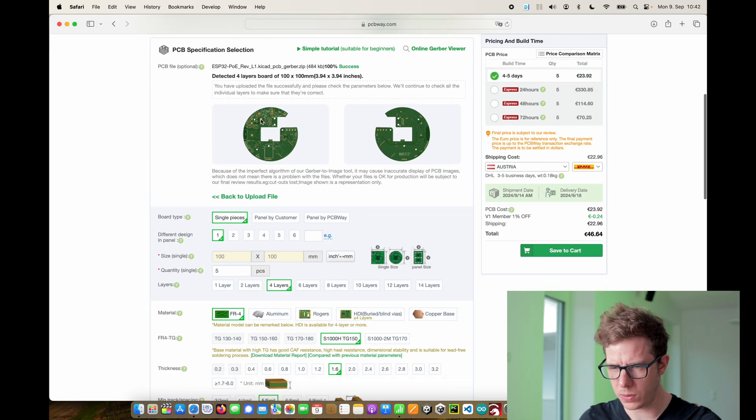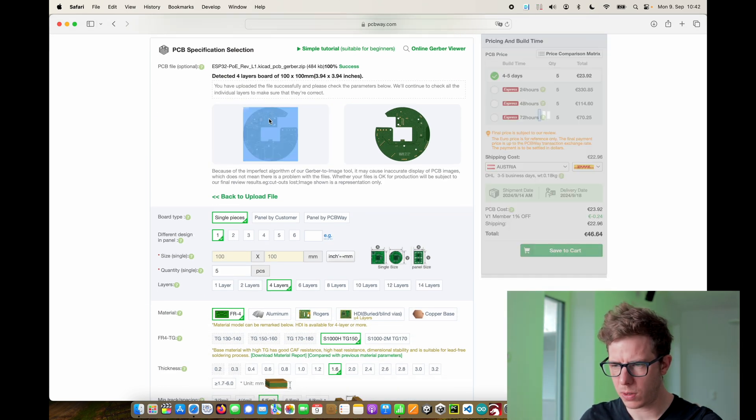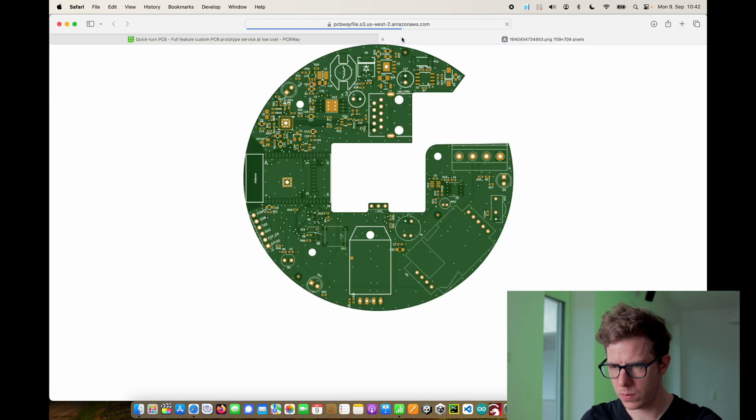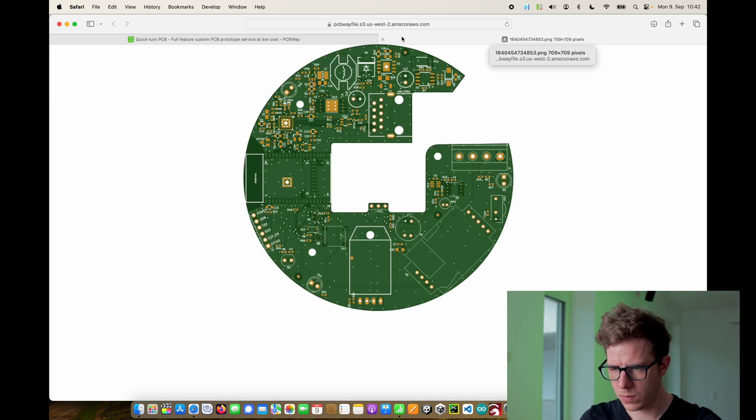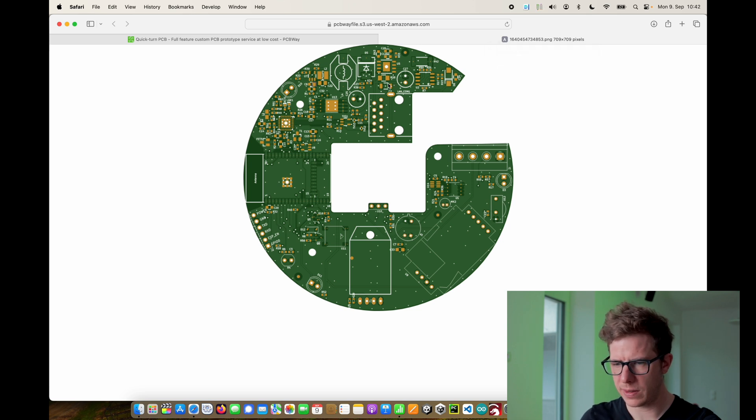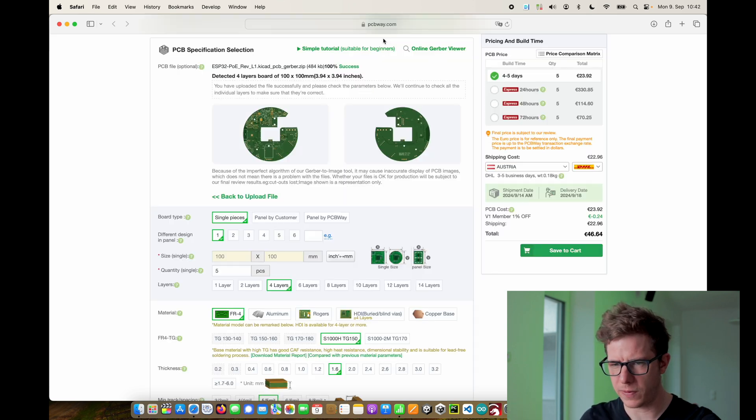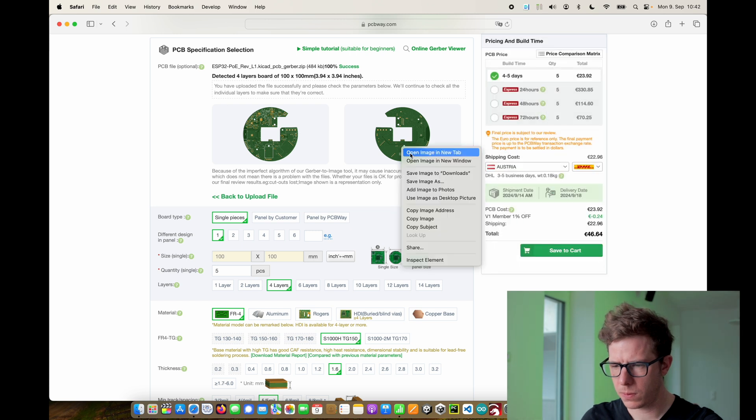And we're good to go. I also see a picture of how it will look like. This looks great. So you can double check if everything looks fine, also with the bottom side.